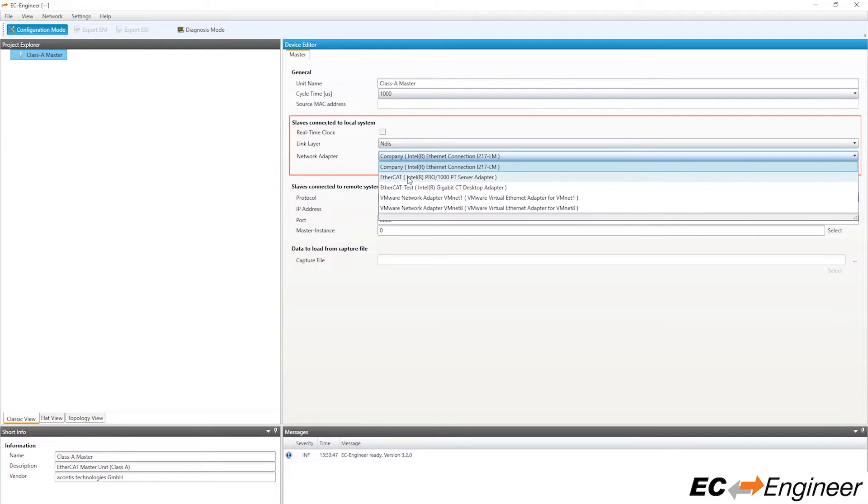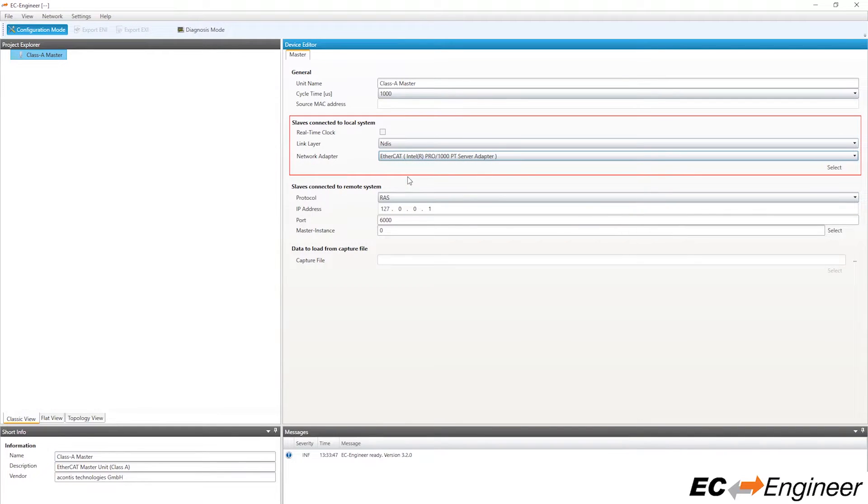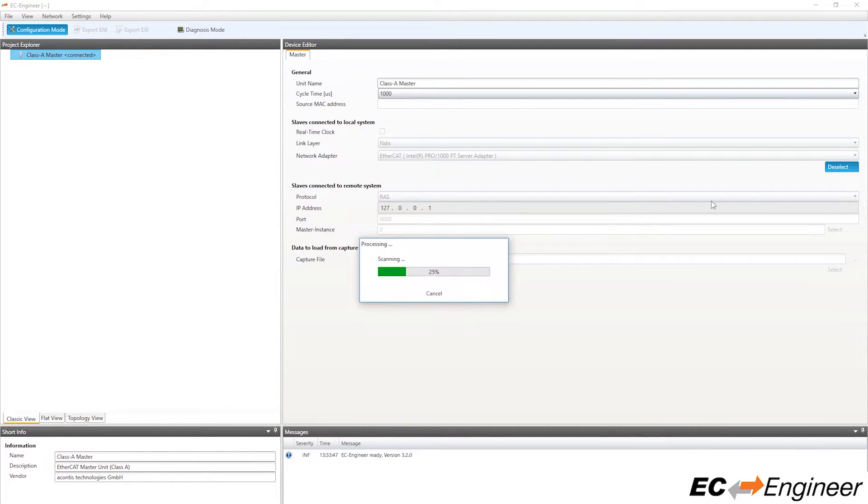Note that you may have multiple network adapters on your system. Once that is all done, click the Select button to scan the network.